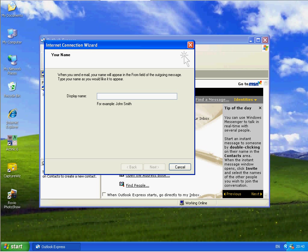First of all it's going to ask for the name that I want to display that will appear in the From field of the outgoing message. So I'm going to type in here. There we go. Anything you want can go in there.